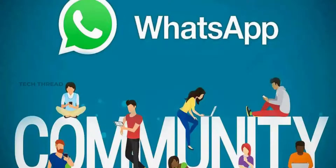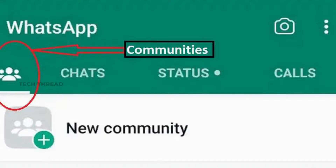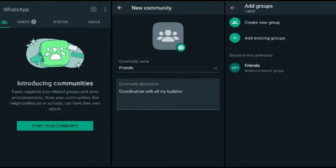To create a WhatsApp community, users should click on the community tab and then click the start your community button. Enter a name and description, along with a profile picture for your community. Once this is done, you will be in the community window.